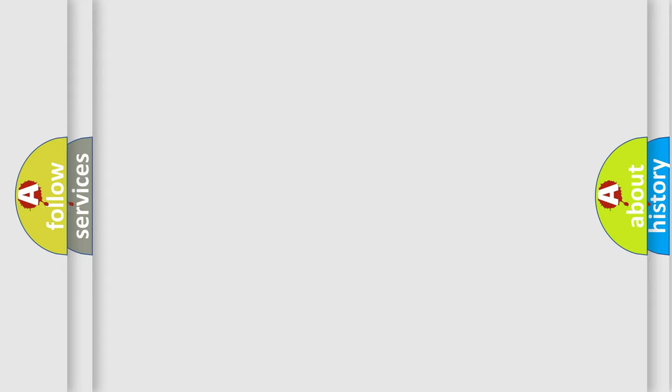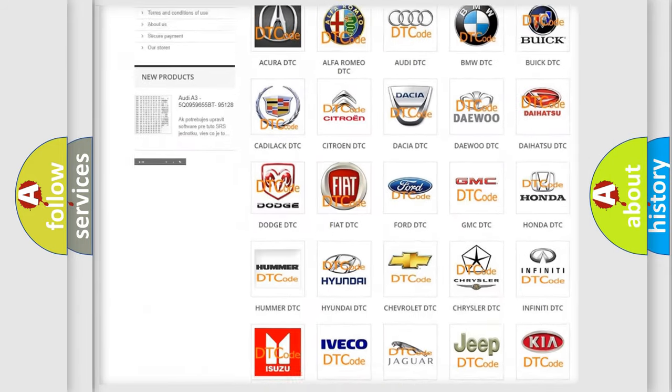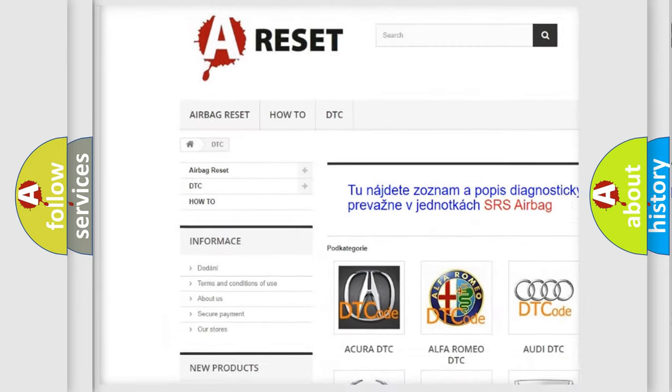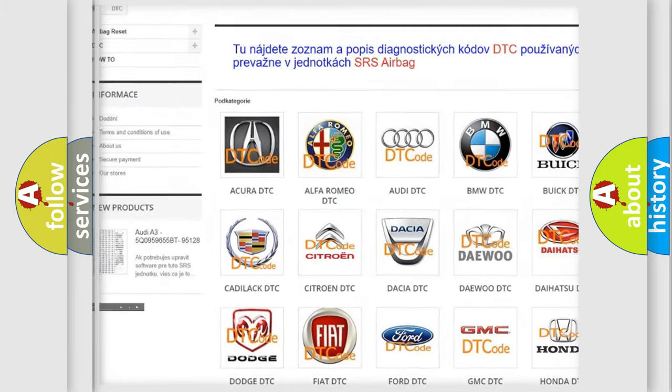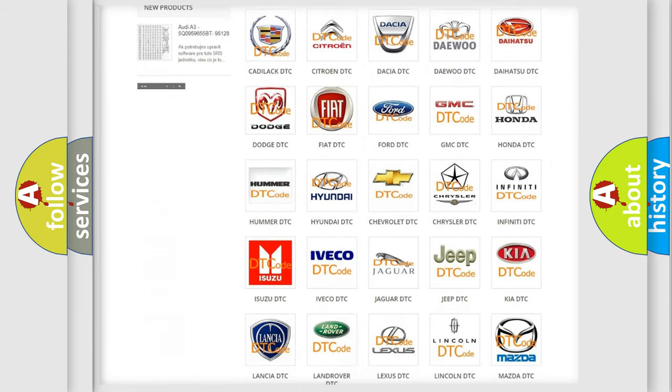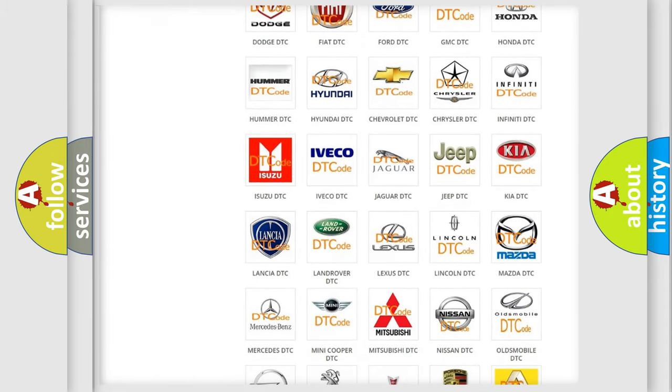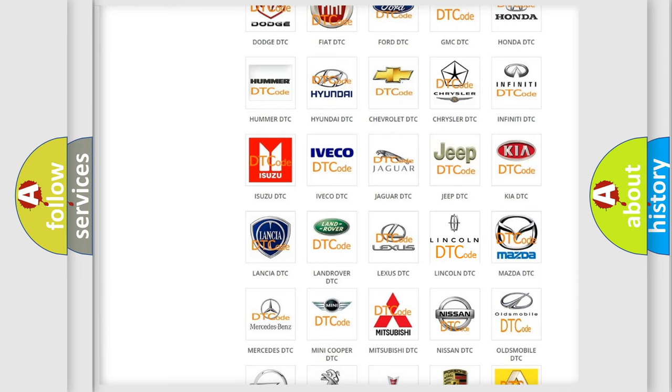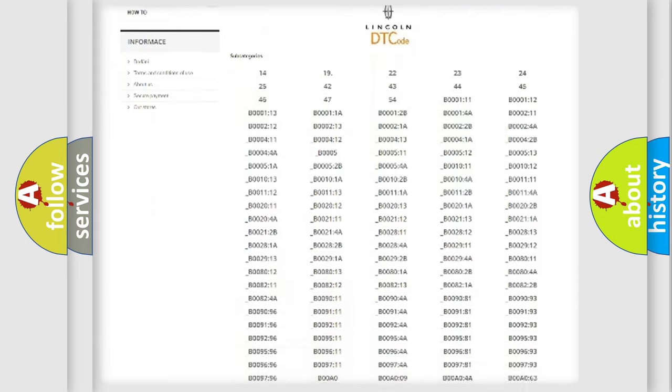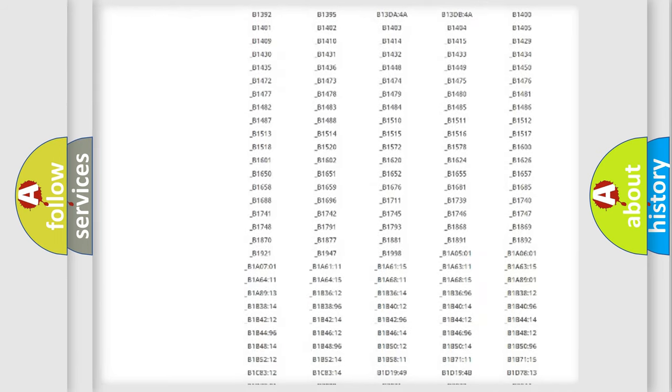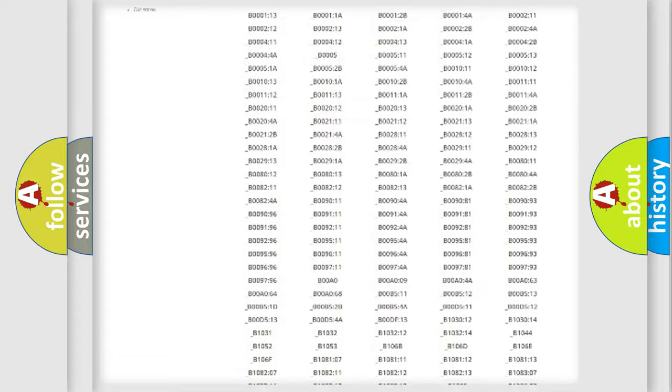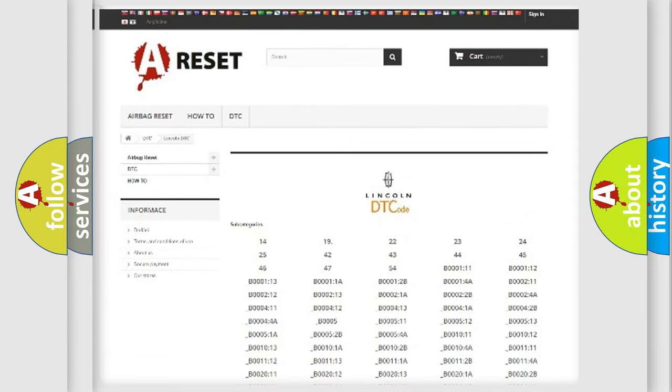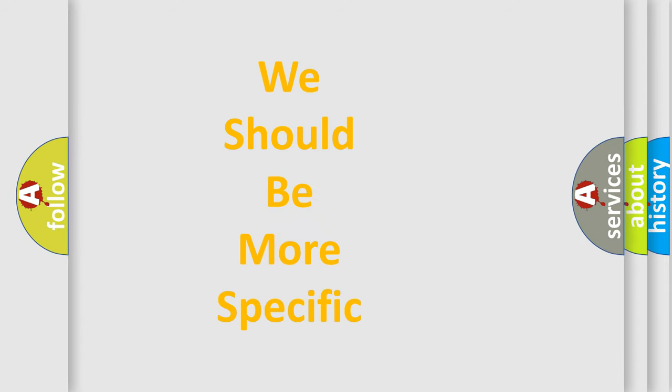Our website airbagreset.sk produces useful videos for you. You don't have to go through the OBD2 protocol anymore to know how to troubleshoot any car breakdown. You will find all the diagnostic codes that can be diagnosed in Lincoln vehicles, plus many other useful things. The following demonstration will help you look into the world of software for car control units.